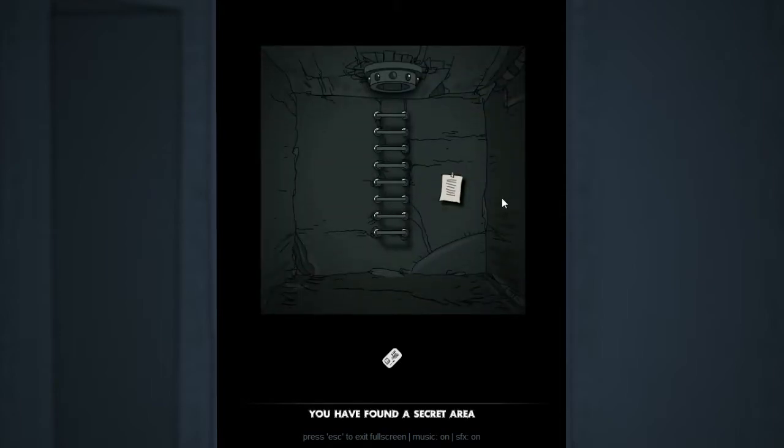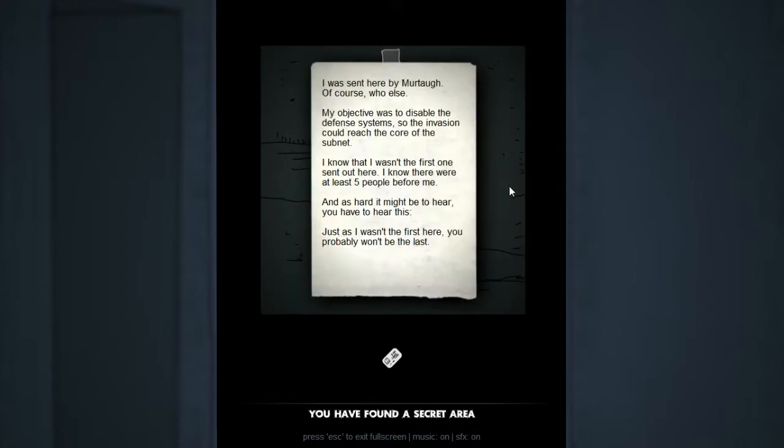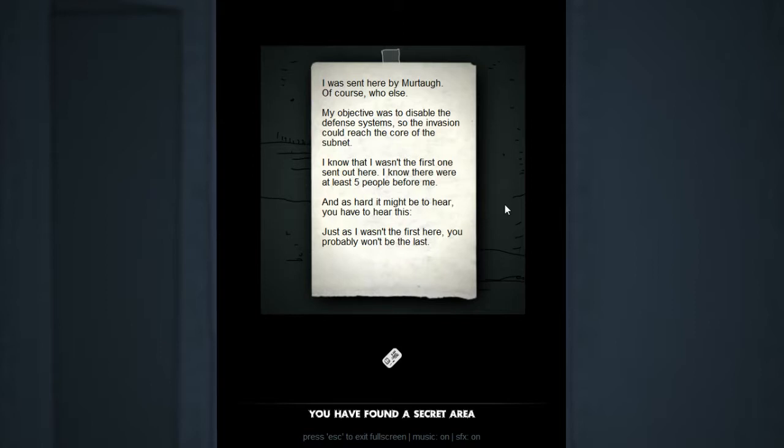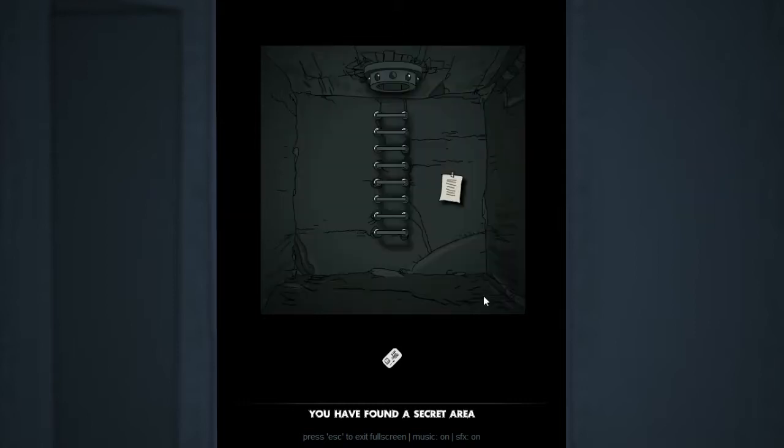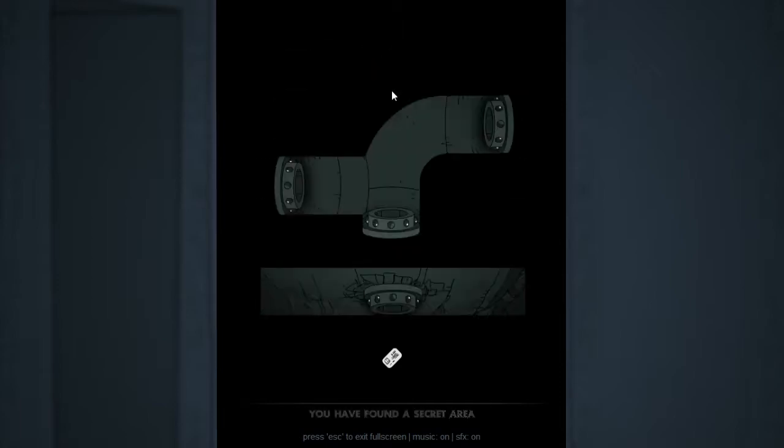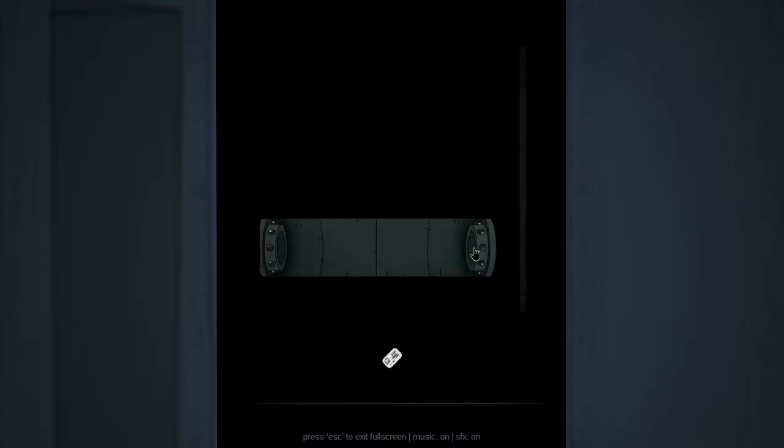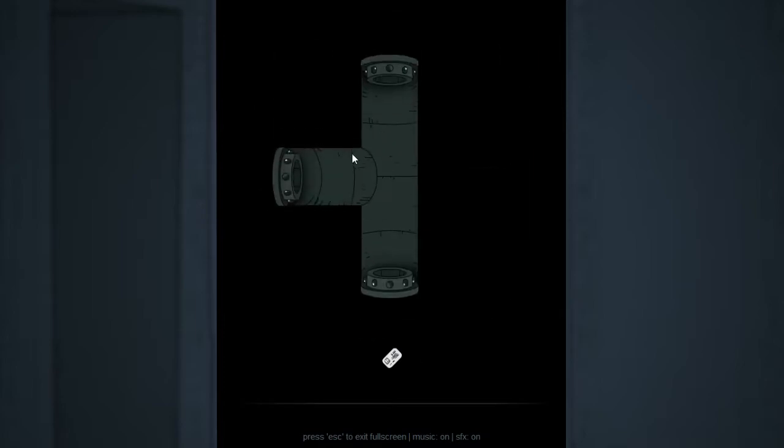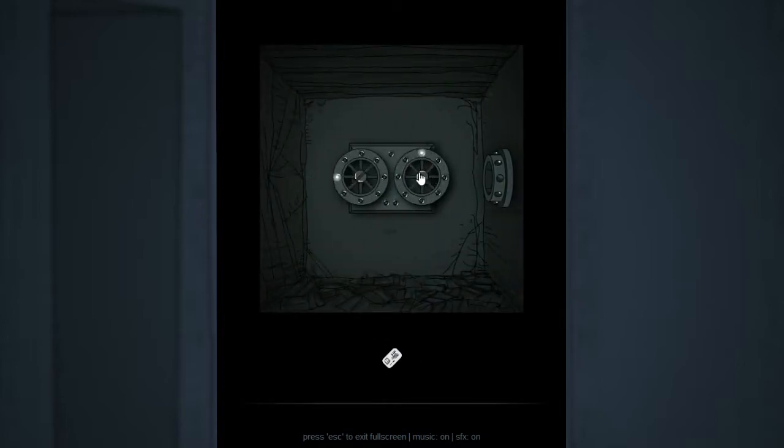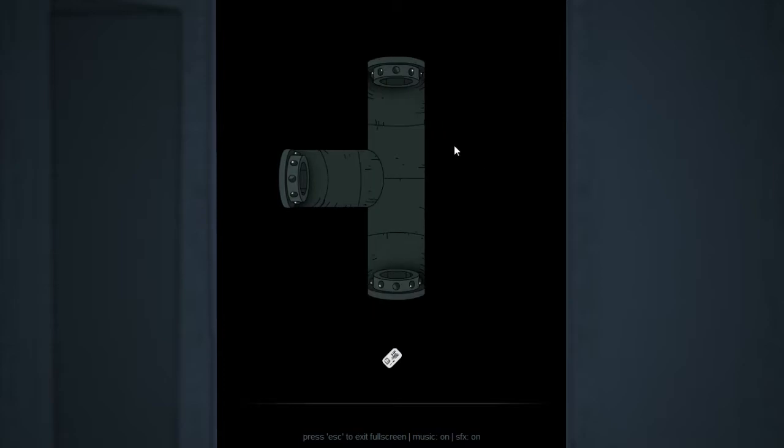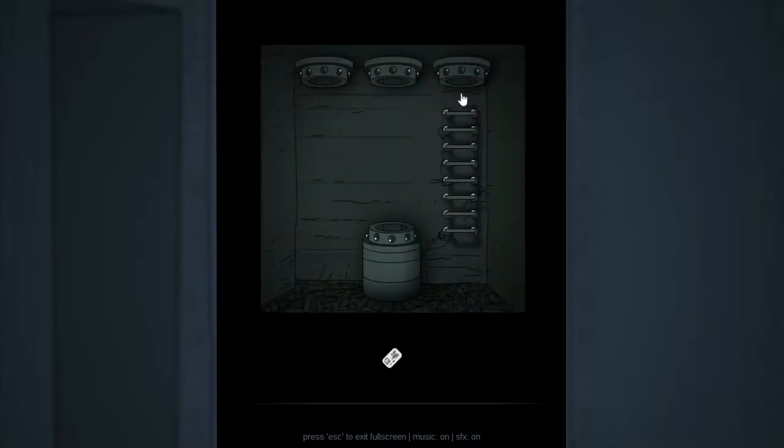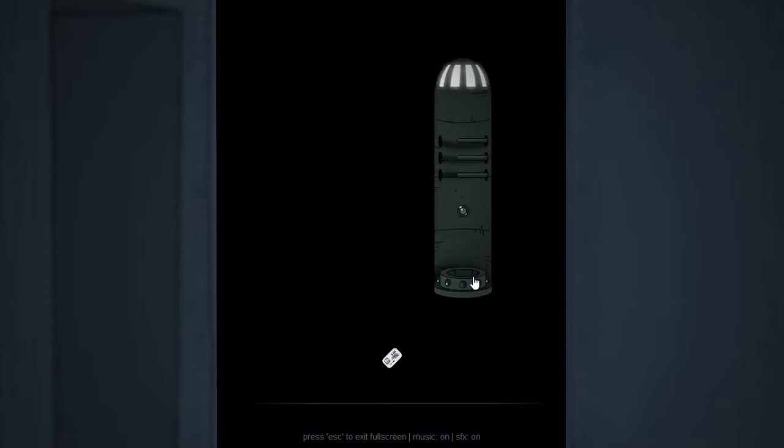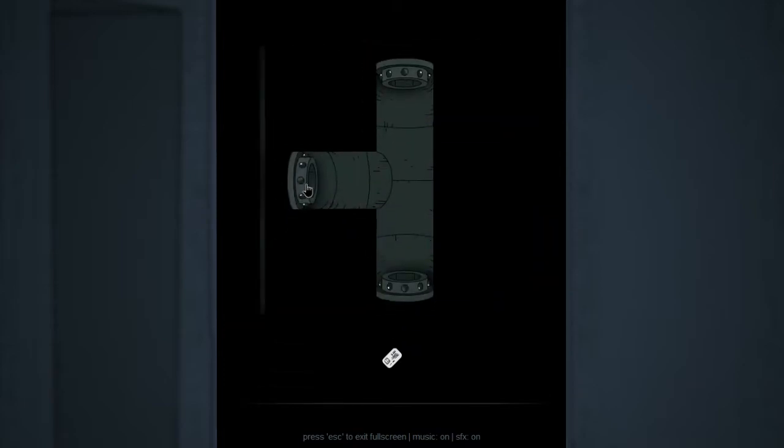And these are pretty much what the secrets are in this game. Just secret areas. I was sent here by Murtagh. Of course. Who else? My objective was to disable the defense system so the invasion could reach the core of the subnet. I know that I wasn't the first one sent out here. I know there were at least five people before me. And as hard as it might be to hear, you have to hear this. Just as I wasn't the first here, you probably won't be the last. Seems to me like things are getting awfully heavy. An invasion to reach the core of the subnet. Huh. We'll have to look into that. But there's nothing real else for us to do, so I may as well just keep on keeping on, really.